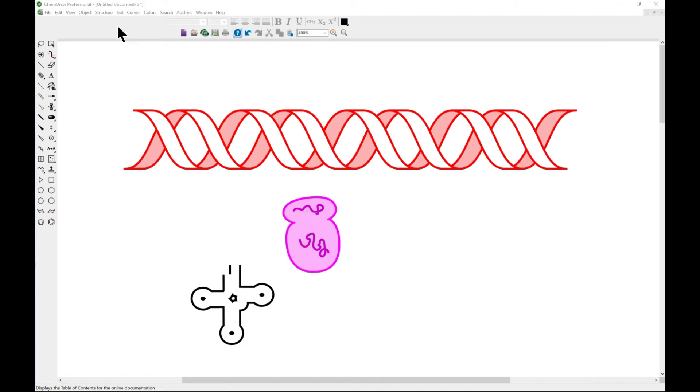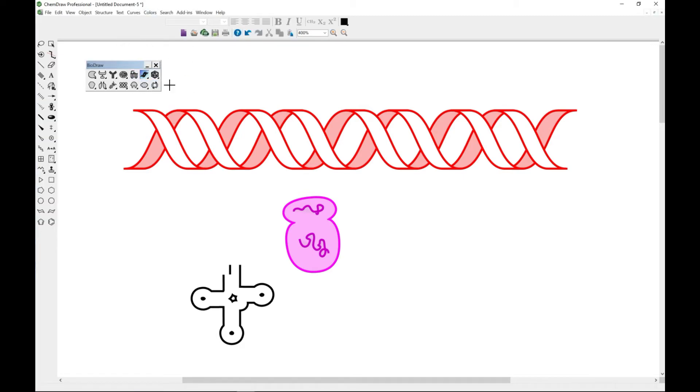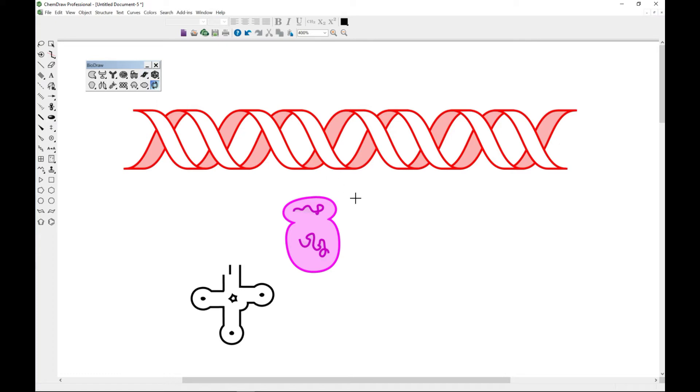The next one is plasmid map. Many people also need plasmid map, so you can come to your bio draw and you see plasmid map. You can select it and come over and draw your plasmid map.